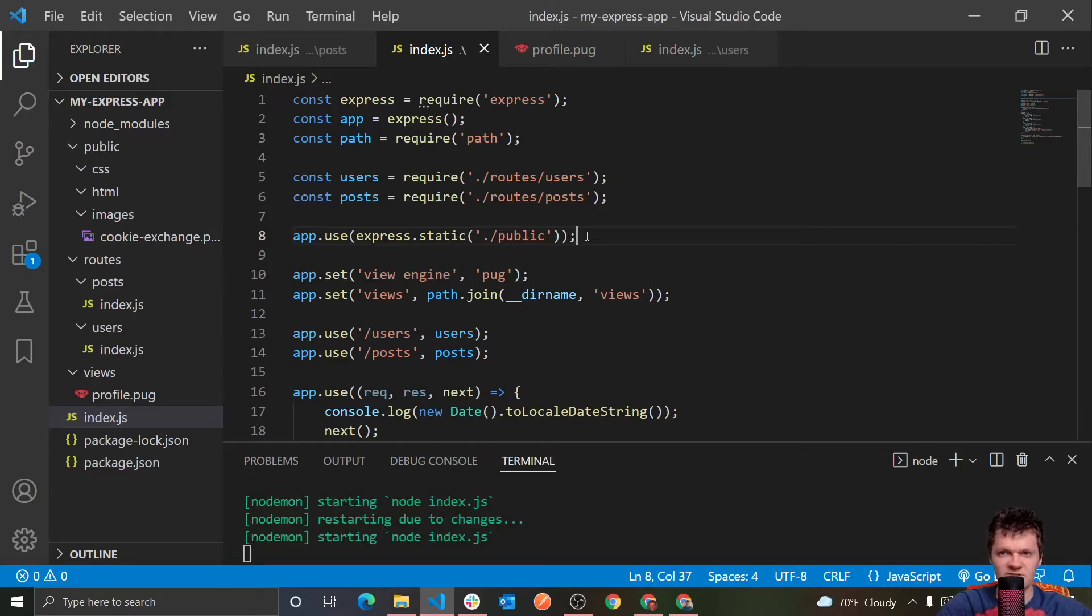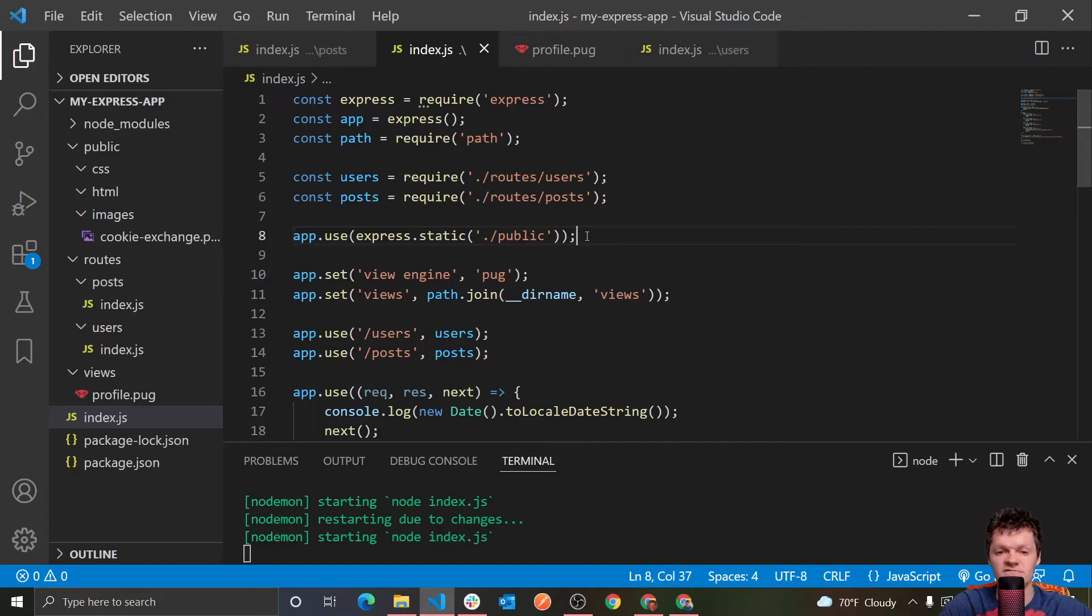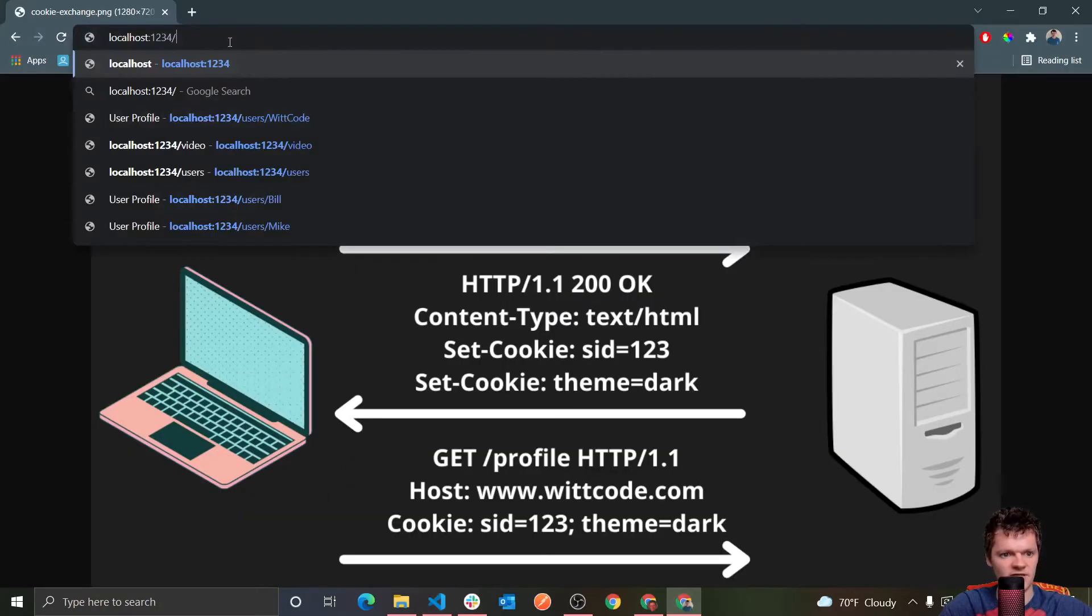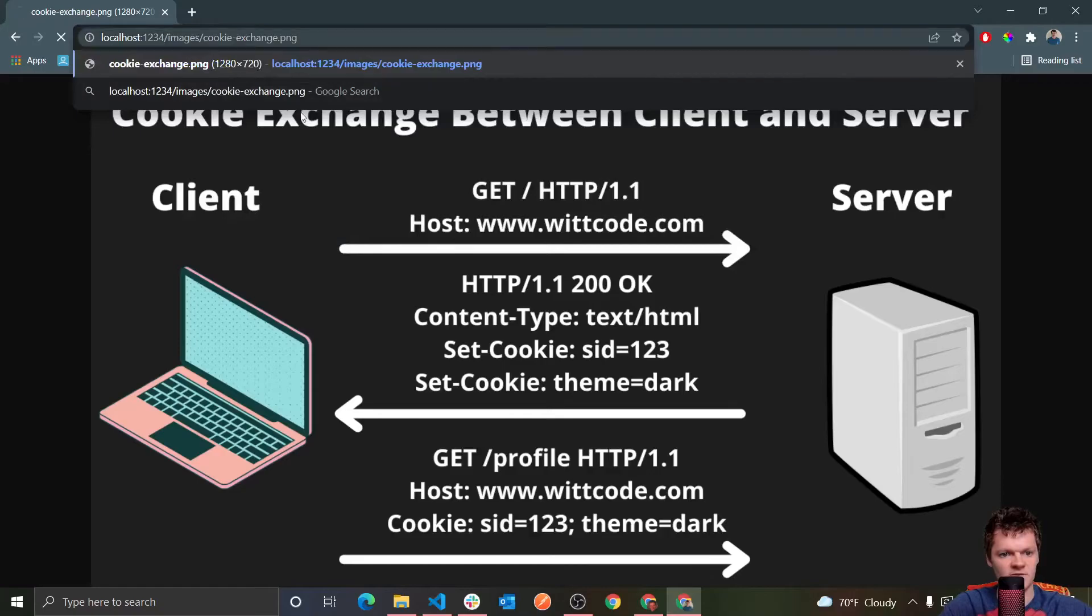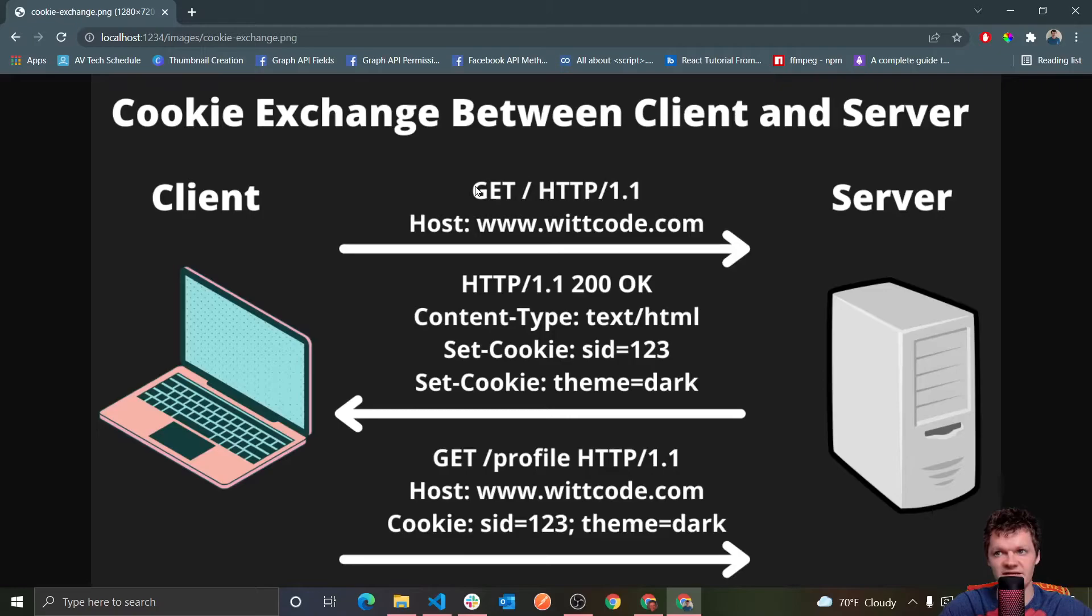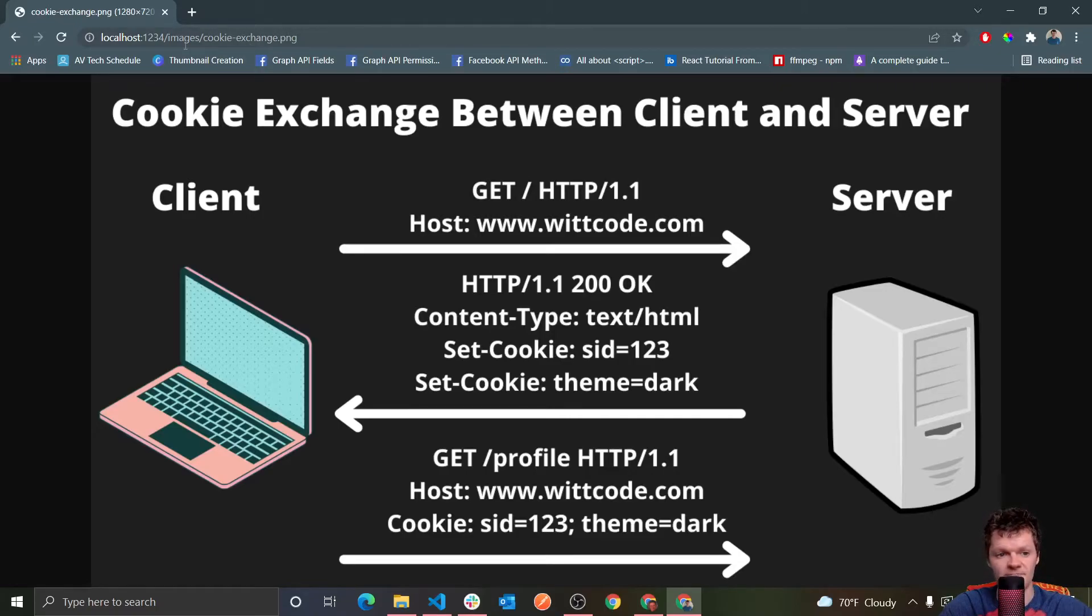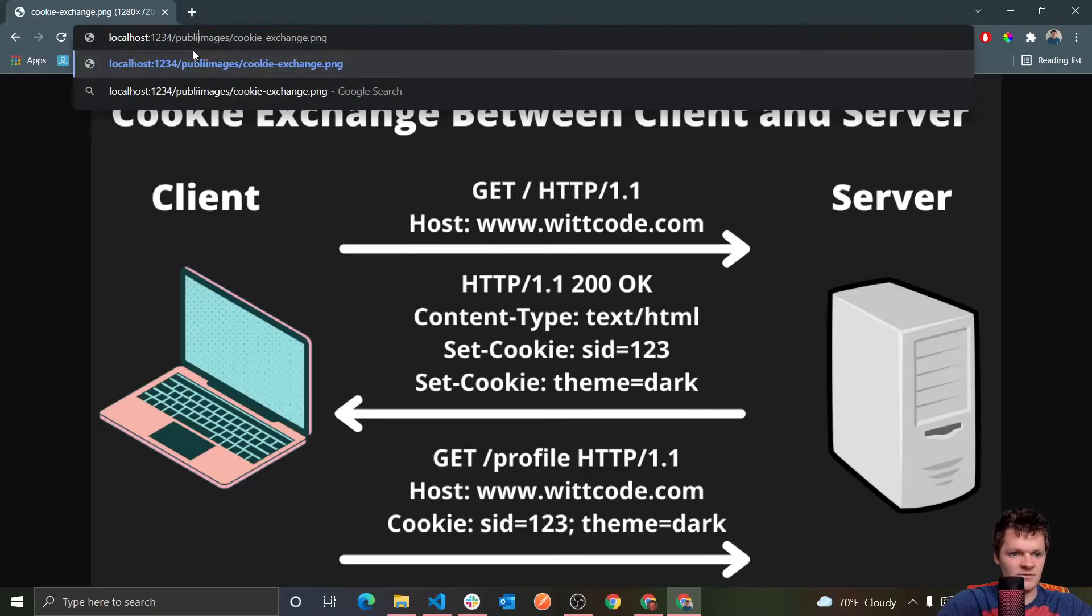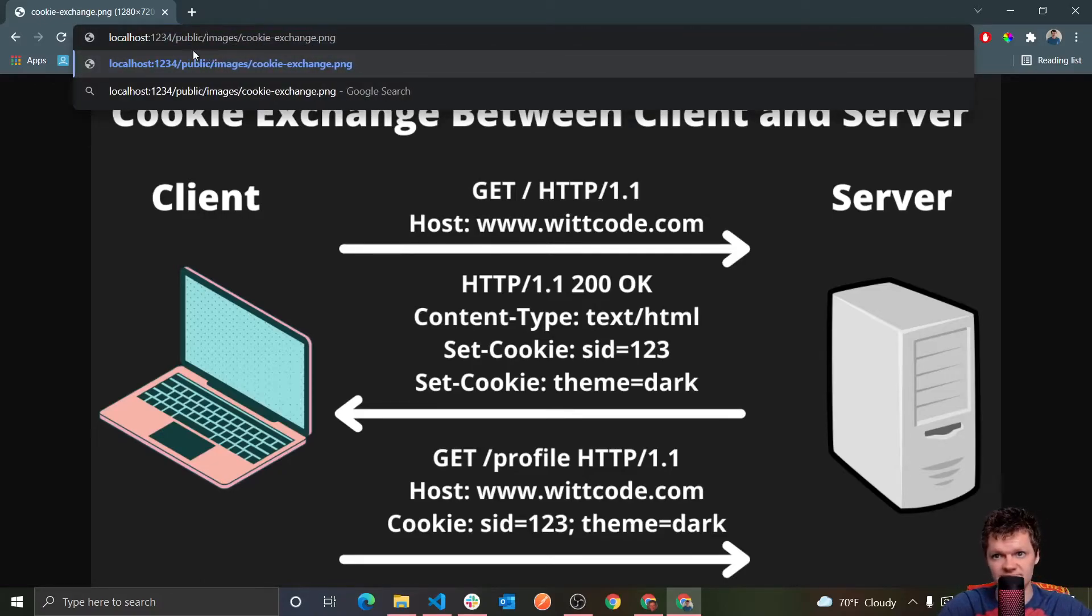But now let's talk about something interesting. And it is a virtual prefix. So when we were searching for our static files in our URL bar, like right here, like this, we were excluding the name of the directory that houses our static content. For example, we were just searching for images, cookie exchange.png, as opposed to say public like this.